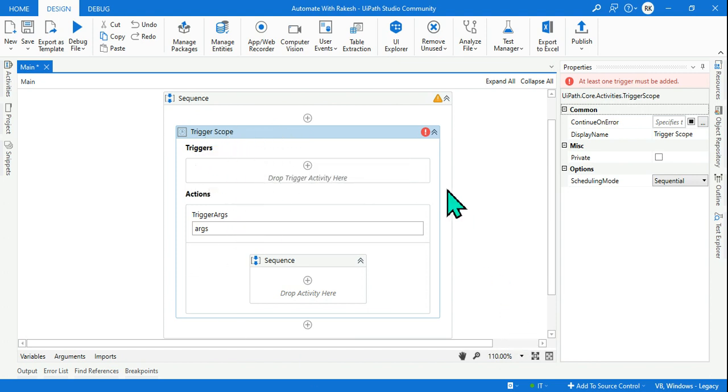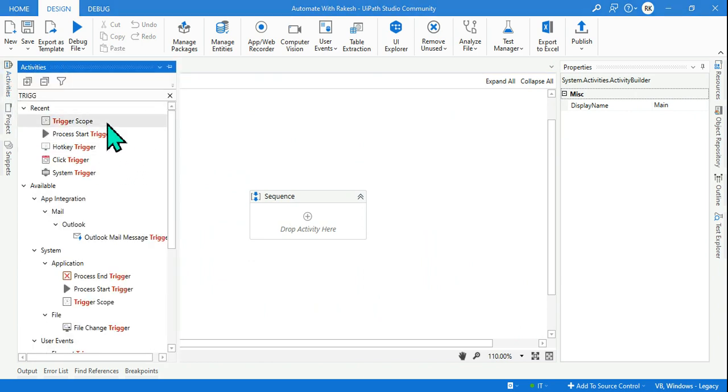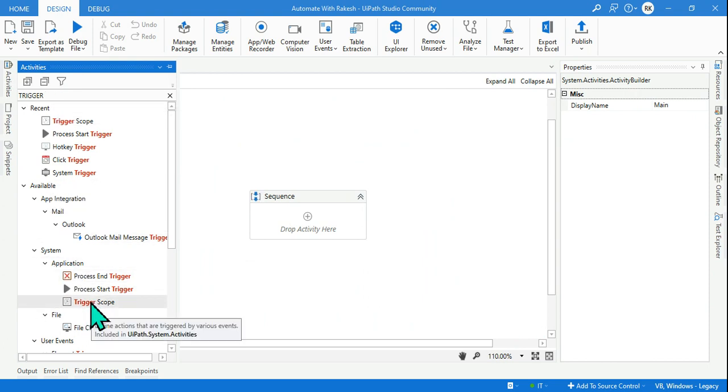We will understand, so let me delete this activity. To find this activity I have to go to activities panel and here type 'trigger'. Simply type trigger, and if you scroll down under Application you have something called Trigger Scope.